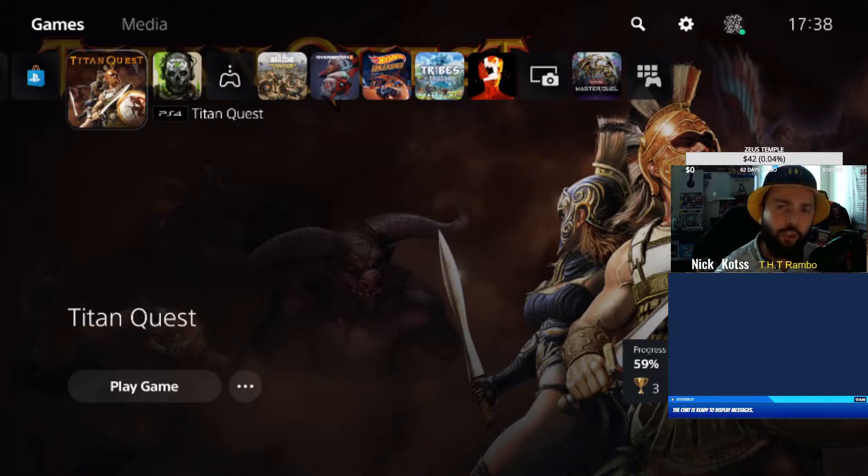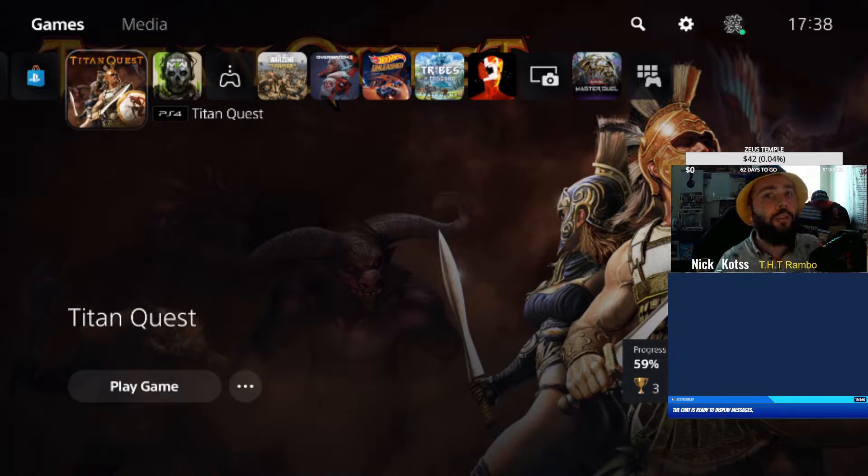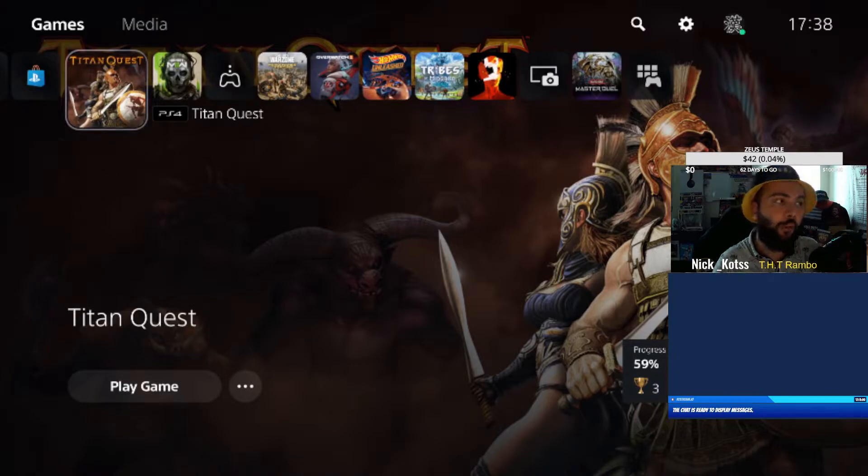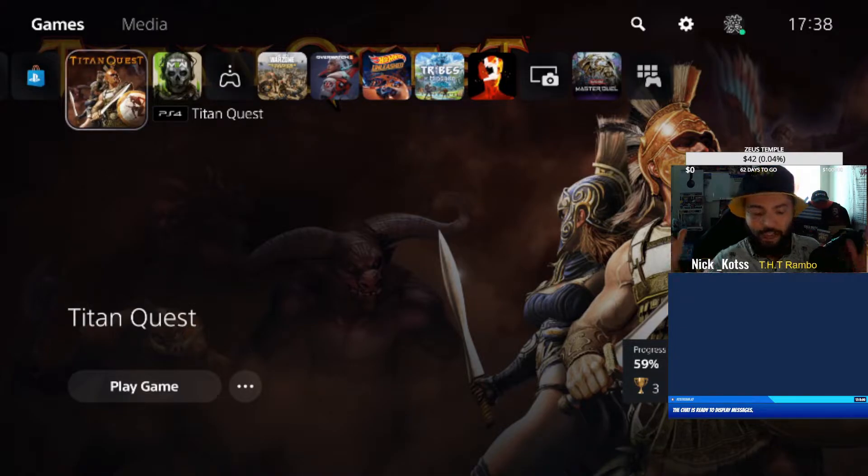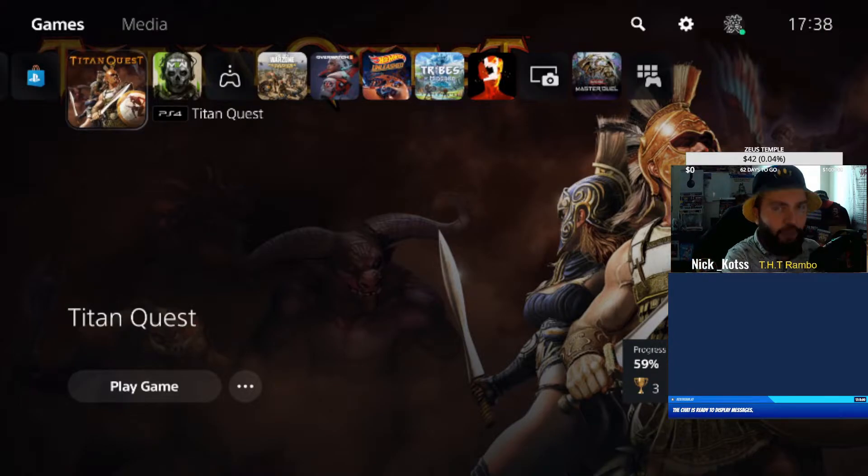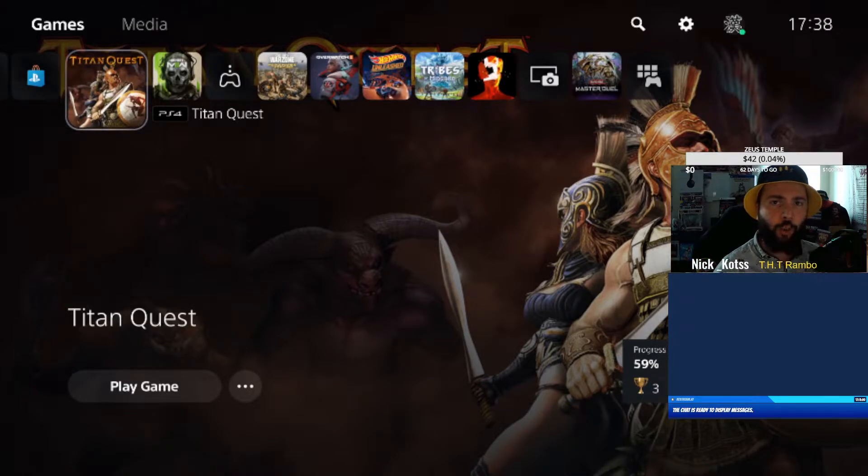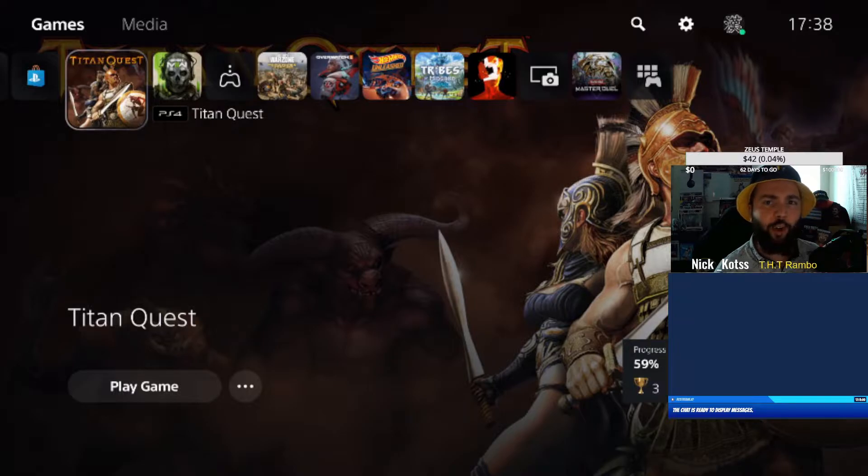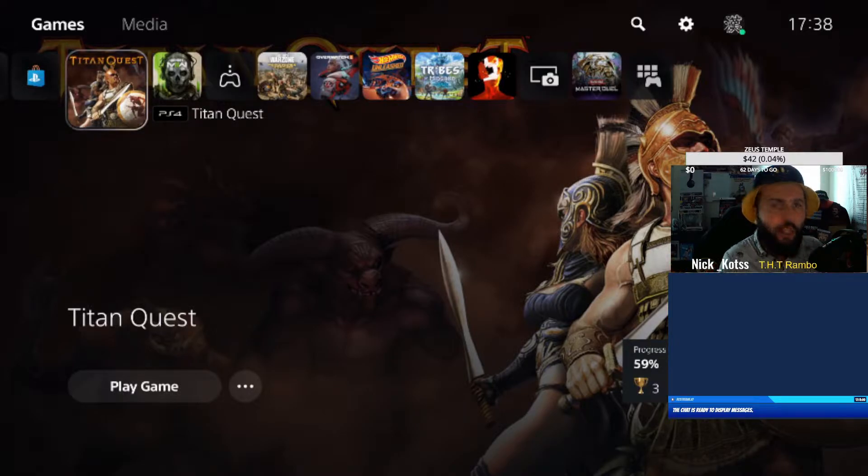But haha, THQ Nordic surprised us with Titan Quest Ragnarok - the Scandinavian mythology, the new act where you had a new mastery and a ton of new armors, tons of new weapons.